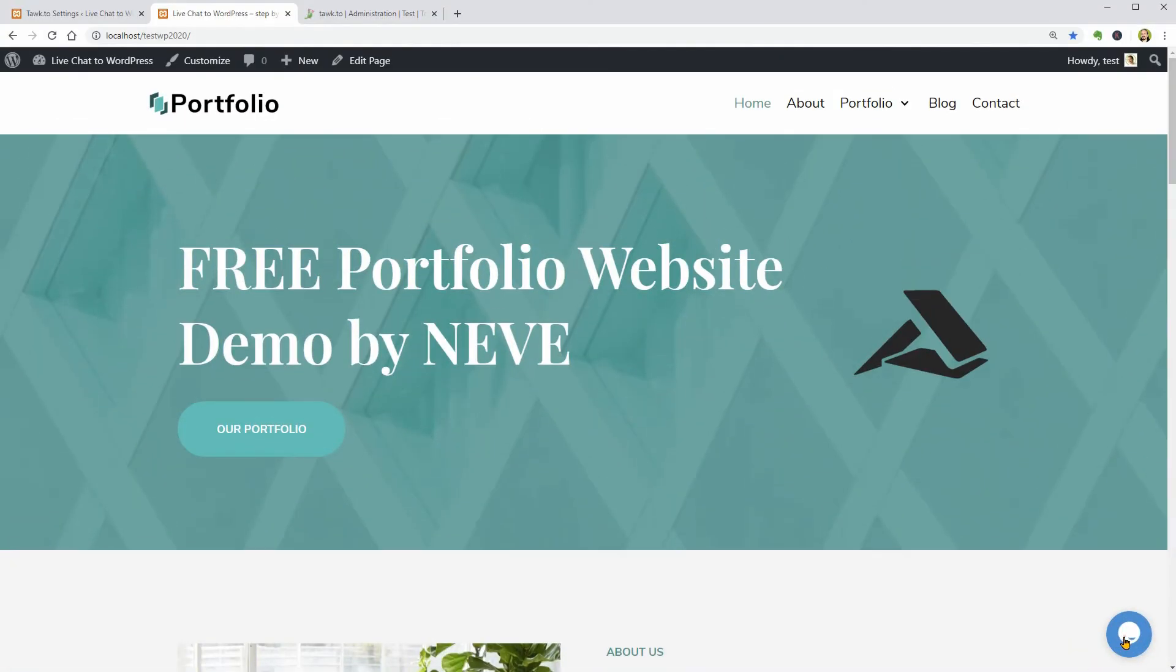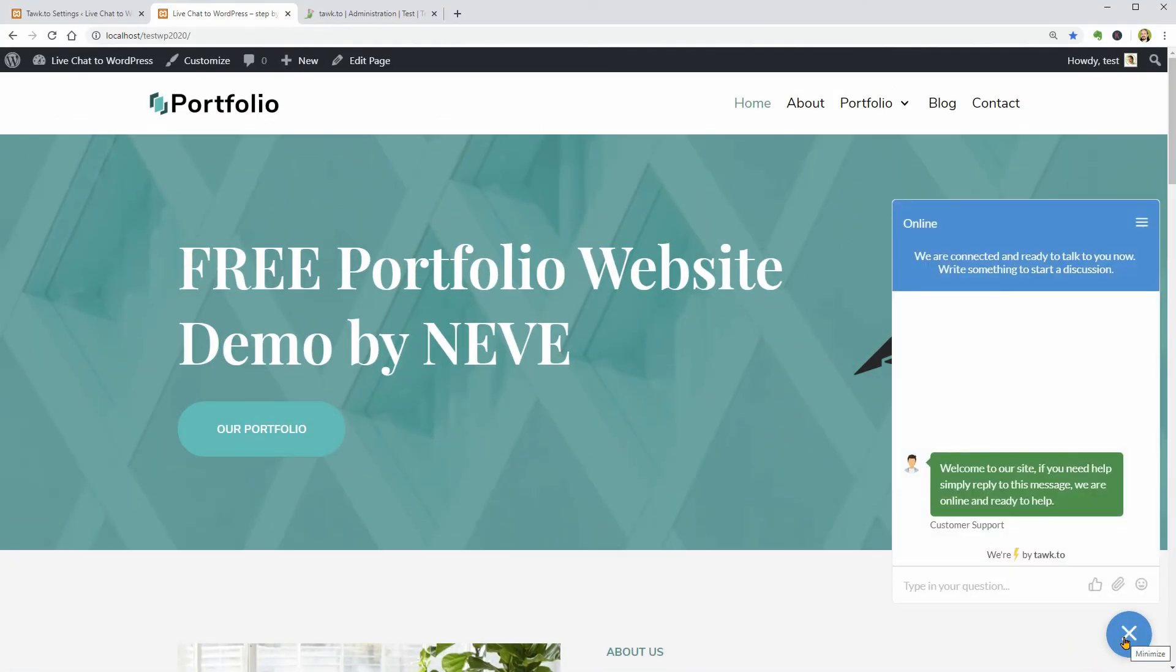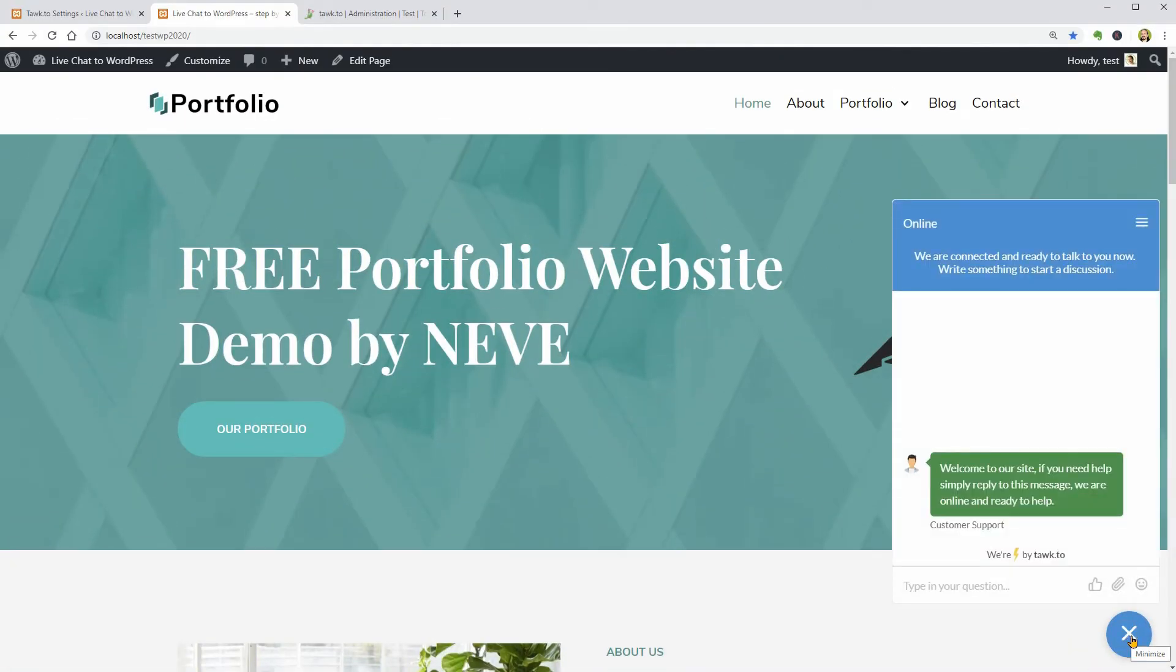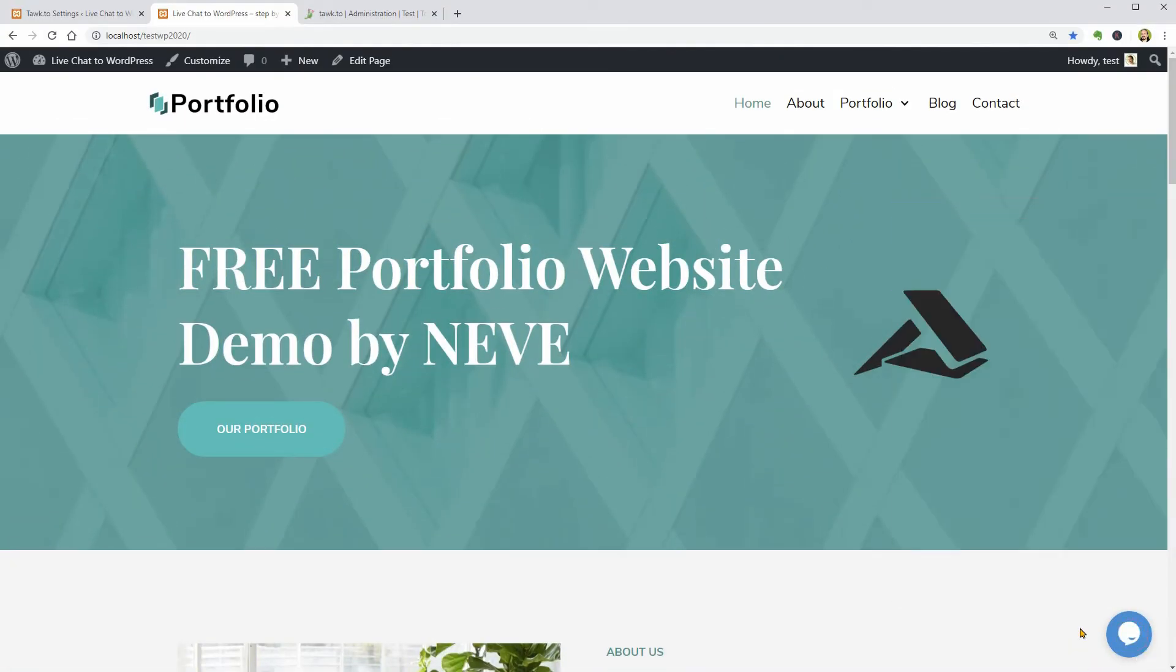Or maximize which is the most popular way to use a live chat. Also, you can set up domain and country-based restrictions below. Just if you want, you can add a new widget by clicking this button.